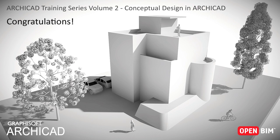Congratulations! You have successfully completed this training guide. We hope that you have learned many new and exciting things about the possibilities of BIM and understand how ARCHICAD supports the conceptual design workflow.